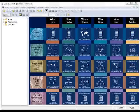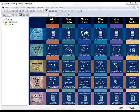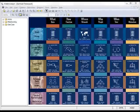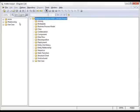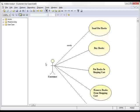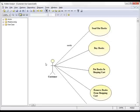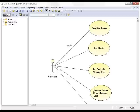The first thing we want to do is take a look at a Use Case Diagram in Visible Analyst. Here we have created a very simple Use Case which describes the customer interaction in an online store. We have a customer, and there are a number of activities or Use Cases: send out books, buy books, put books in a shopping cart, and remove books from the shopping cart.